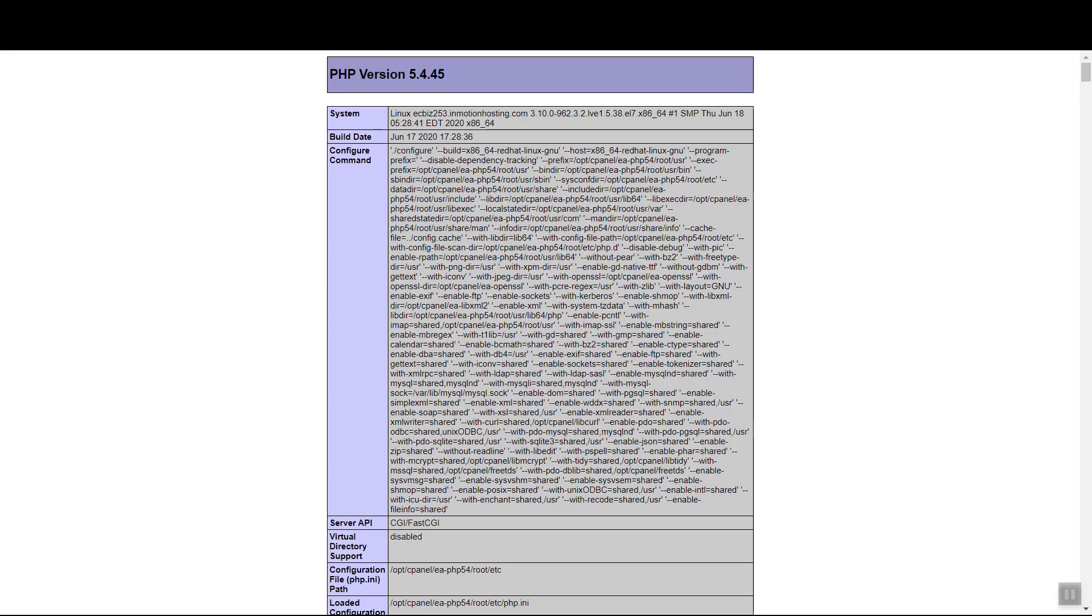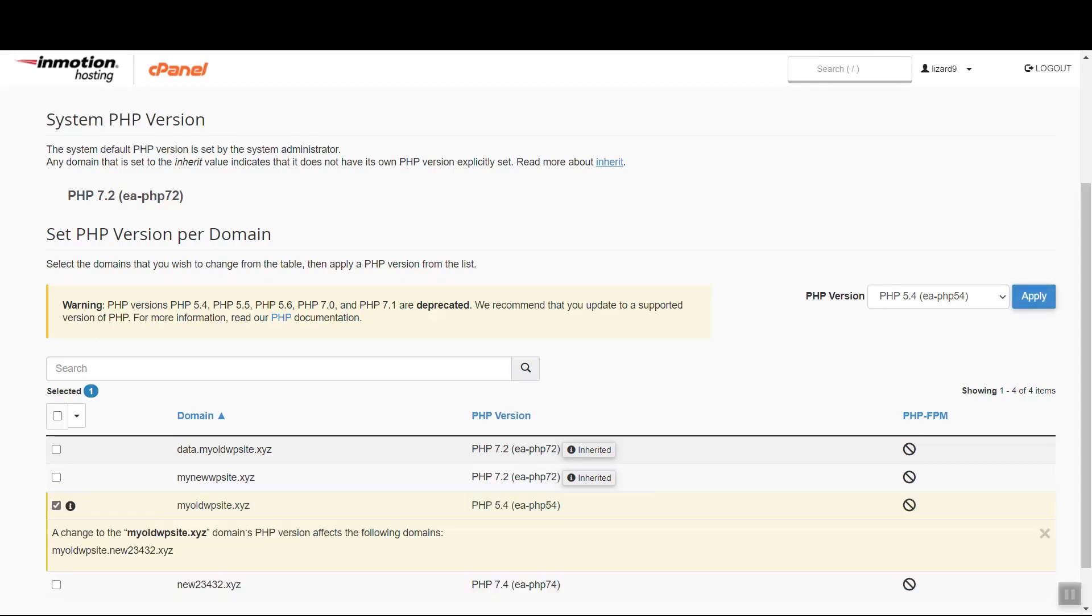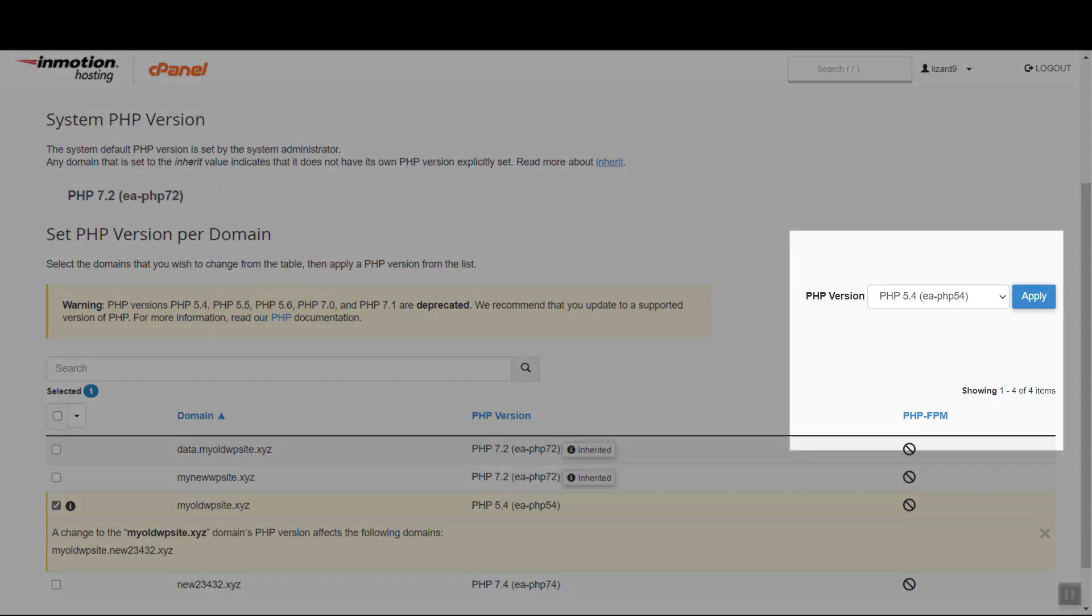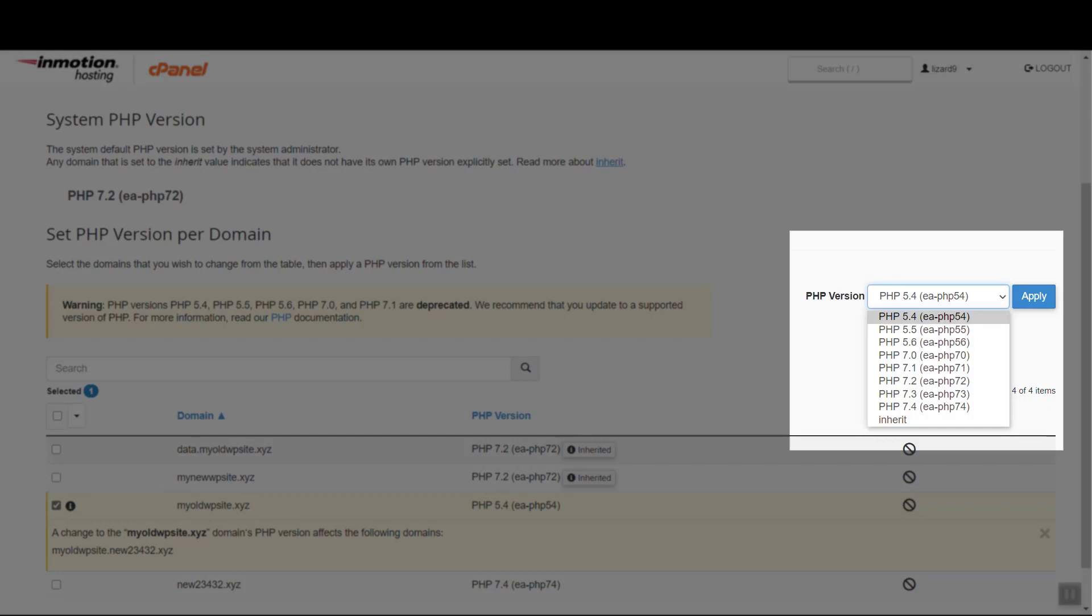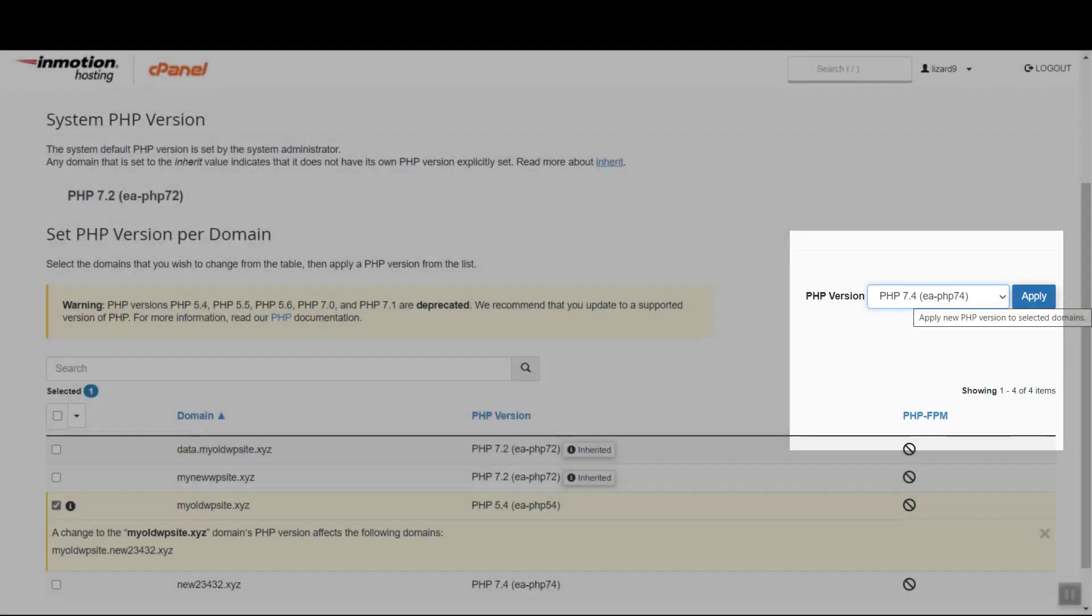Anyway, when you're ready, choose the site or sites you'd like to change. Select the version of PHP you would like to use in the drop-down menu, then click the Apply button.